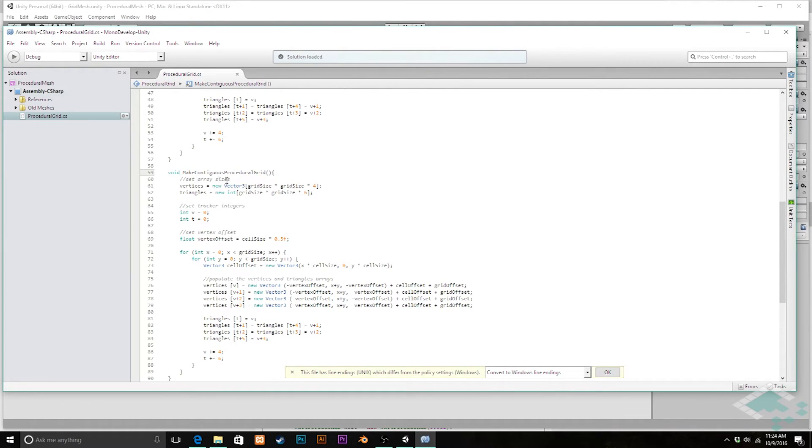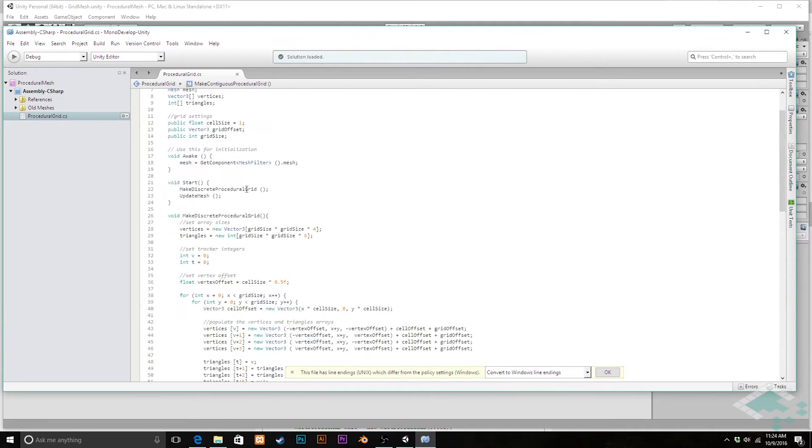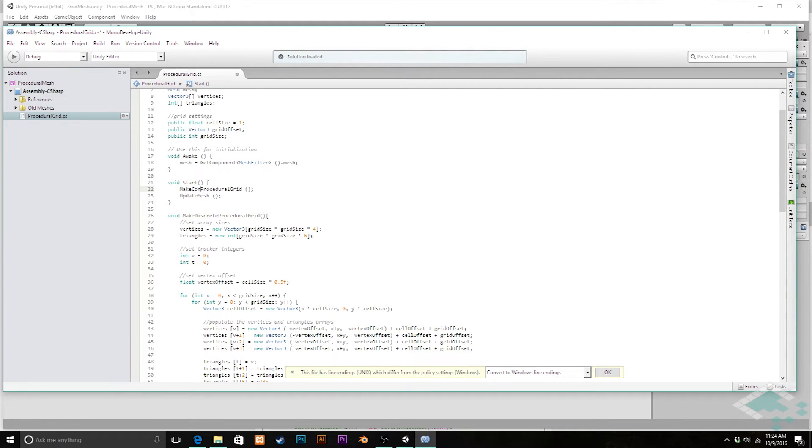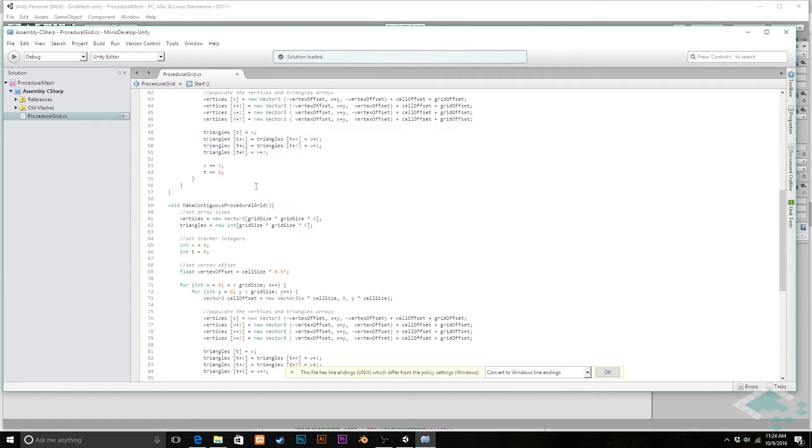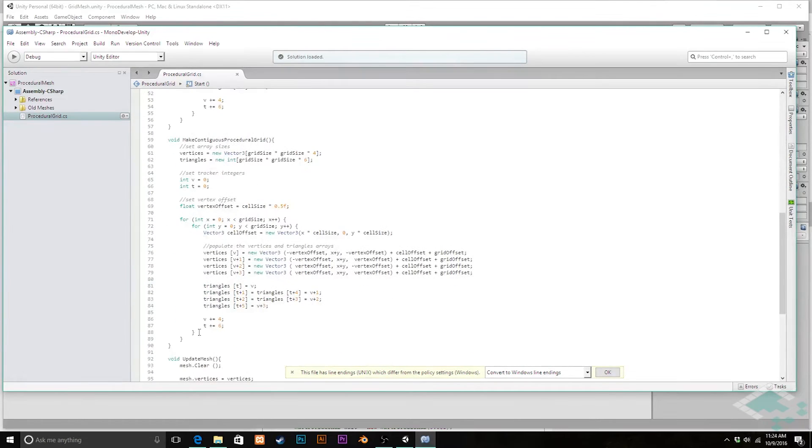I'm also, before I forget, going to change that up here in our start function. So we're going to say contiguous procedural grid, and so now we're going to be following this method when we start our program.